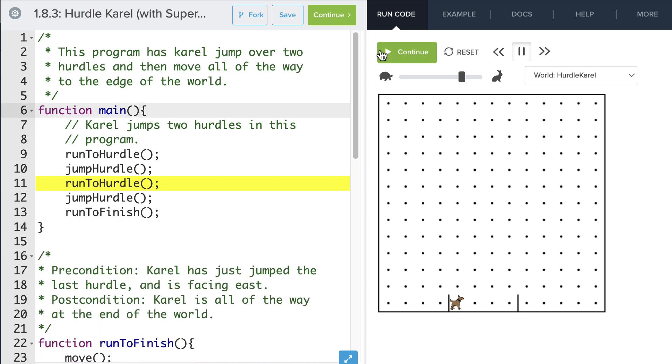So now when I run the program this time, instead of turning left three times, we'll see that Karel can actually turn right.